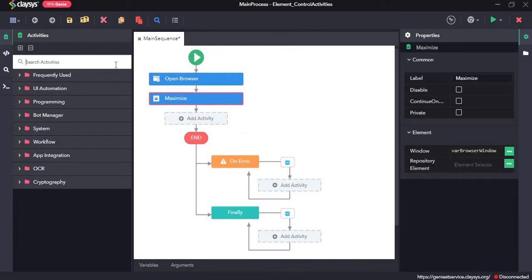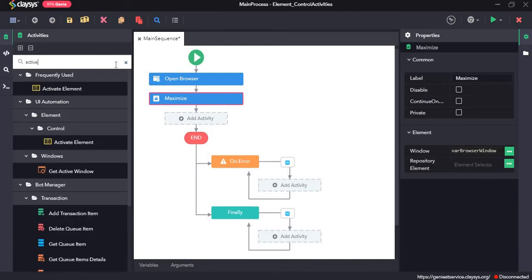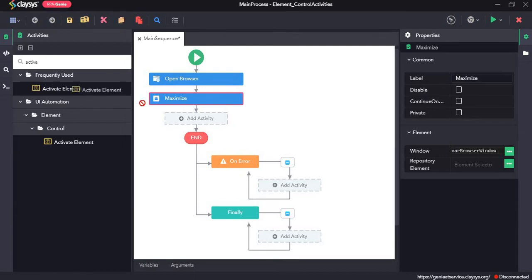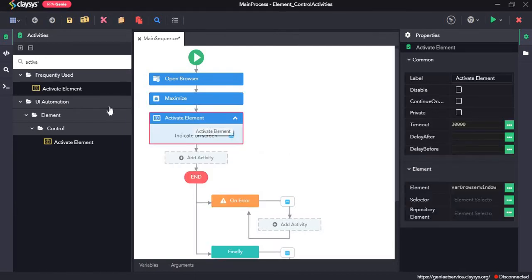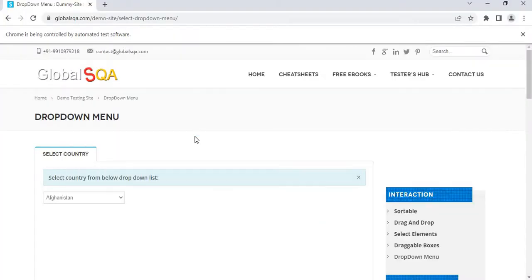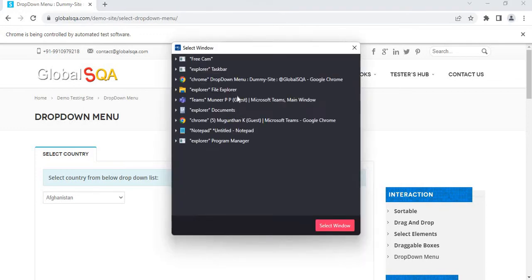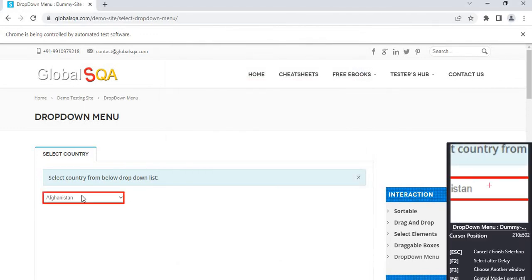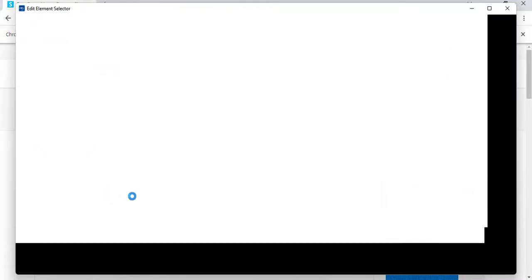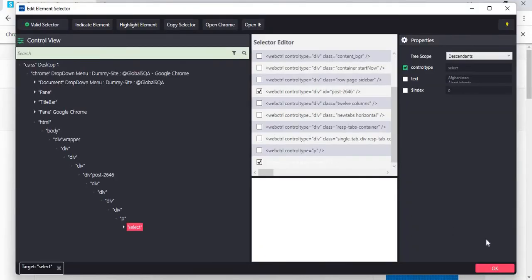Next, activate element activity. The activate element activity enables to activate the window to the front. So we click on indicate on screen, select the window. This is the element that I want to activate. So I will click on the element. Press OK.